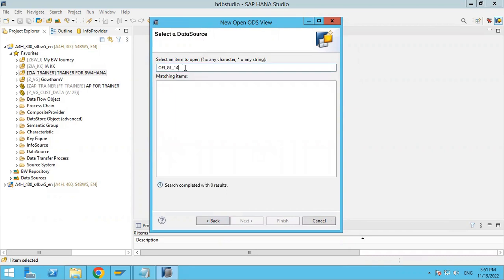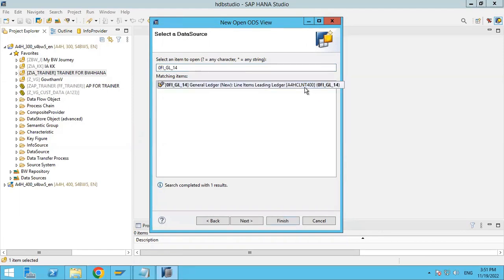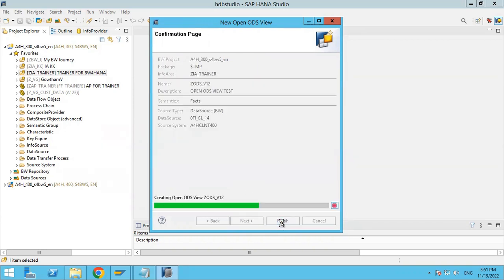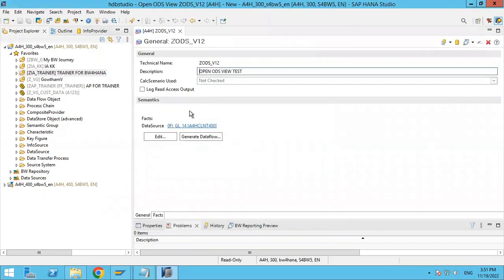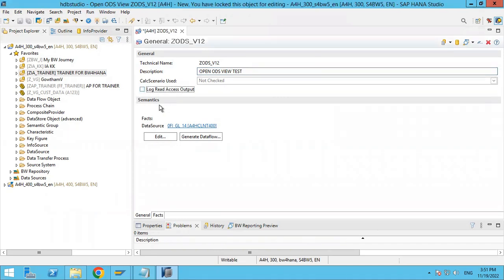Search for the data source here. We already have source system S4 400 client. I am selecting this and clicking next. You can see here the technical name and description. You can see fields like log, read, access, output — check if required. Semantics shows 'fact' as we created it based on fact. You can see the source system name — standard data source 0FI_GL_14 would be there.